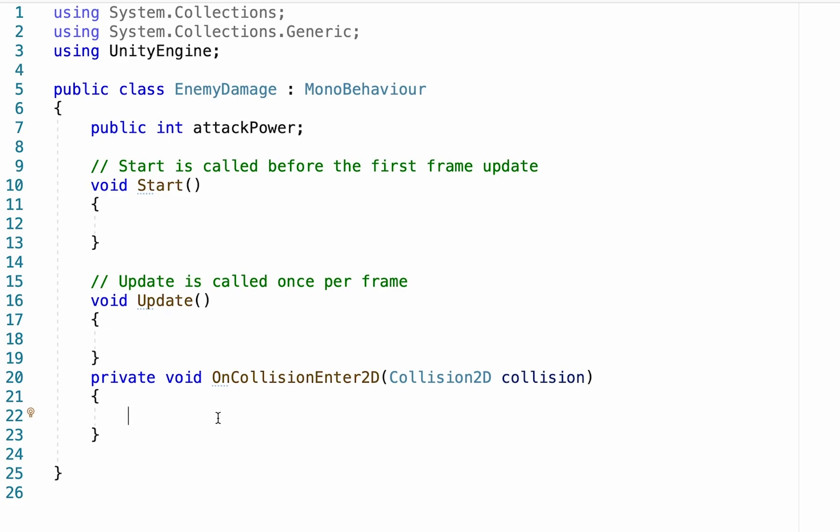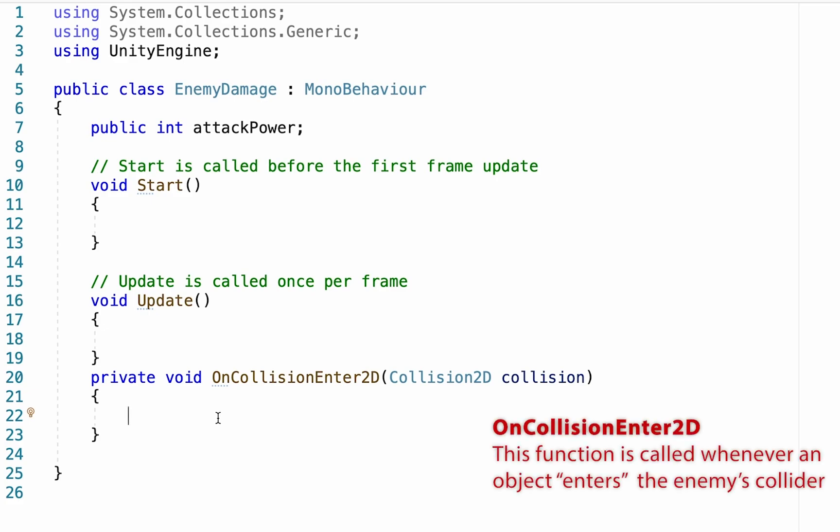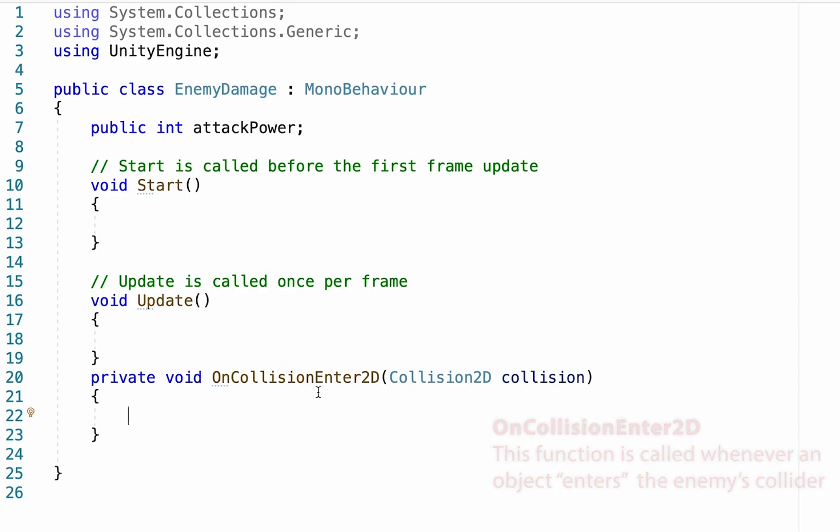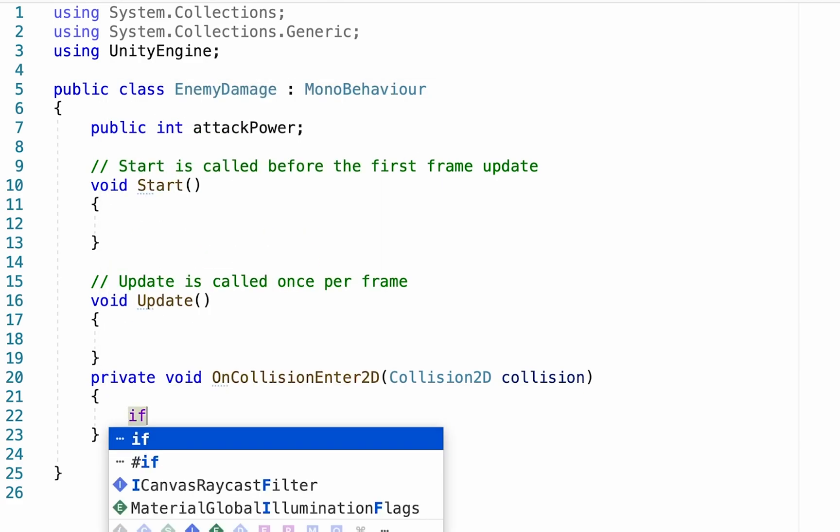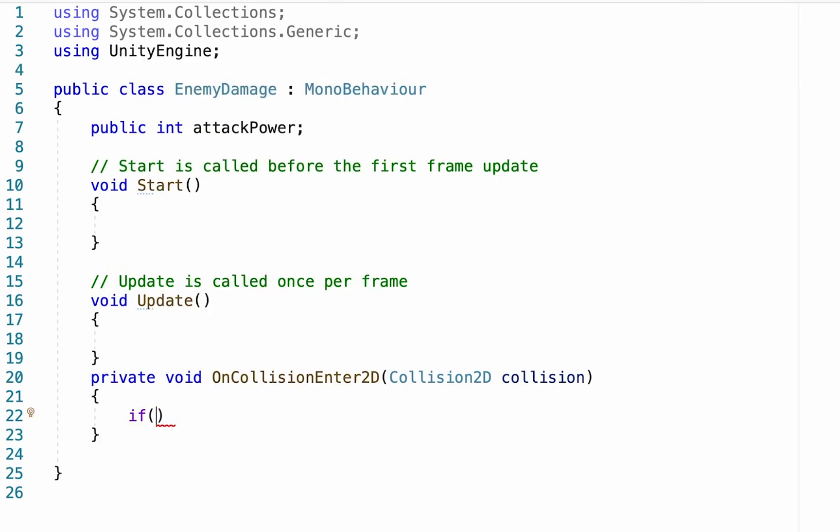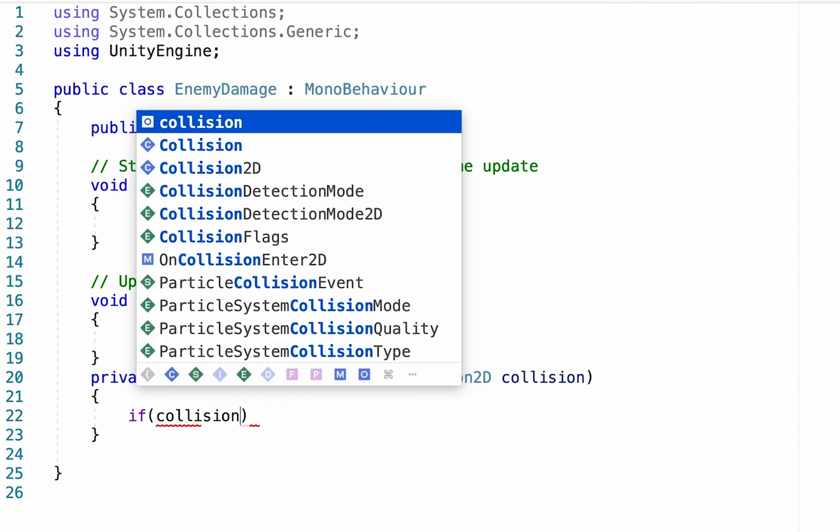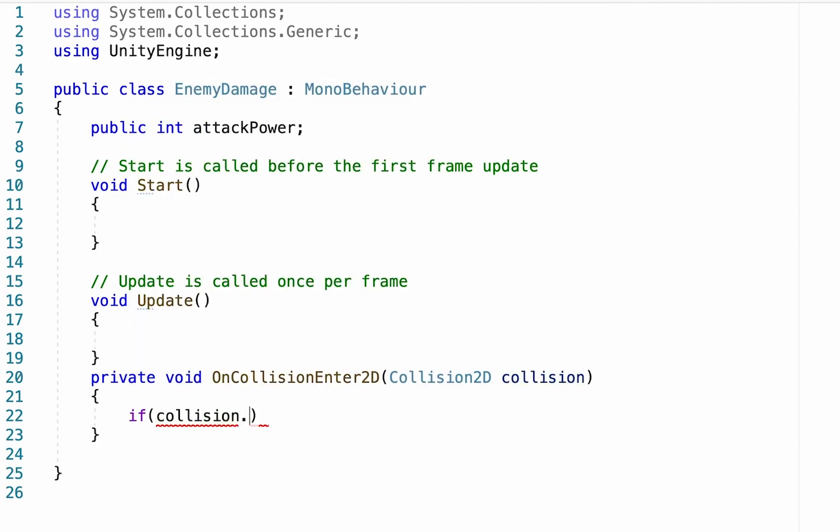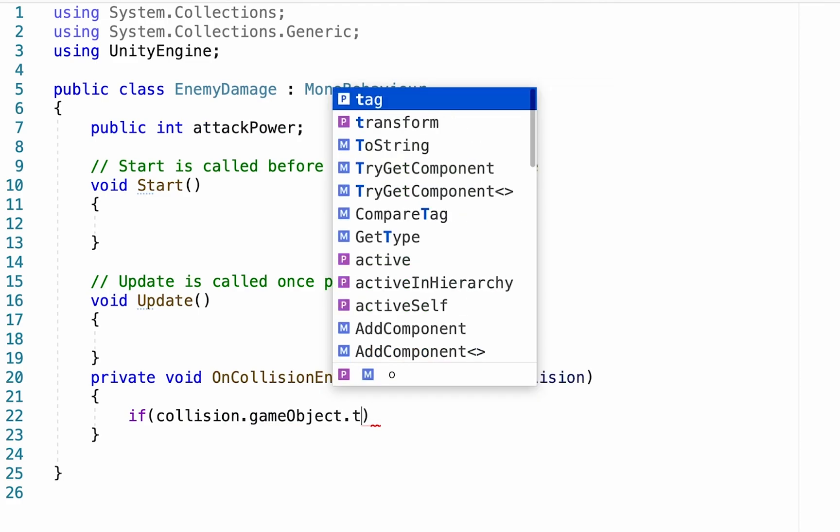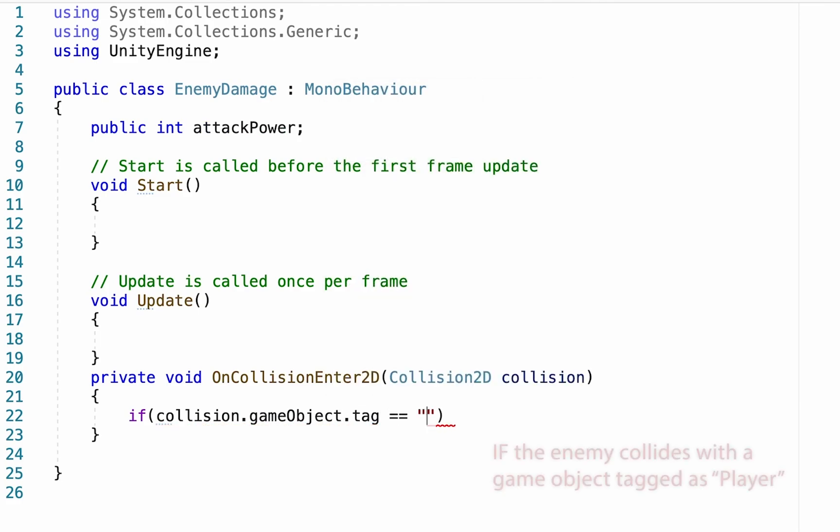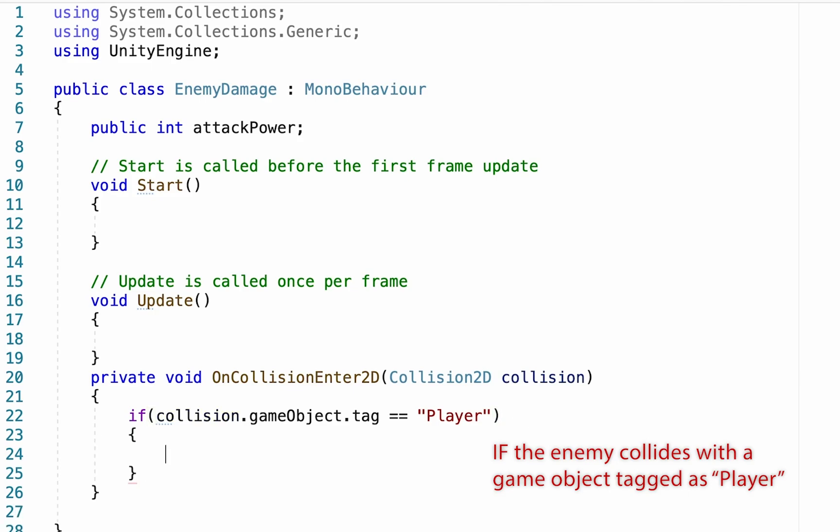Now, essentially what this function does is it just makes it so that as soon as the game object that has this script, in our case the enemy, collides with anything, it will automatically call this function. Now, we want to make sure that this function is only being called if the enemy actually collides with the player. And so I'm going to type in an if statement here. We'll type if collision, which just means if the object that he has just collided with, dot game object, dot tag, is equal to player. Then, something is going to happen.